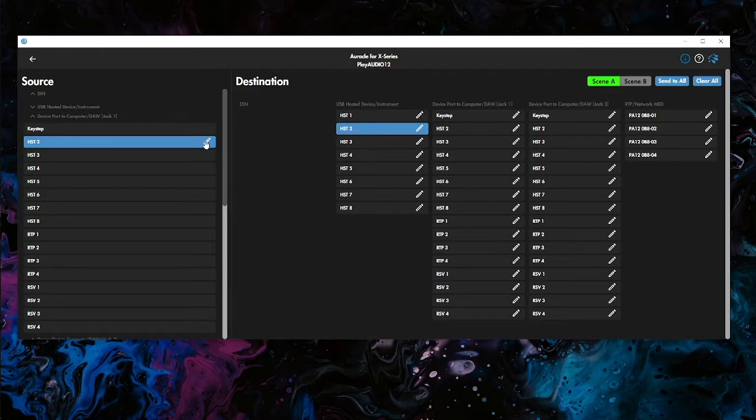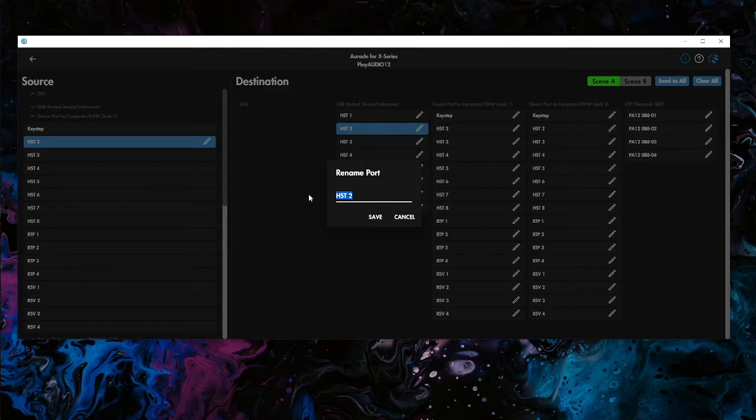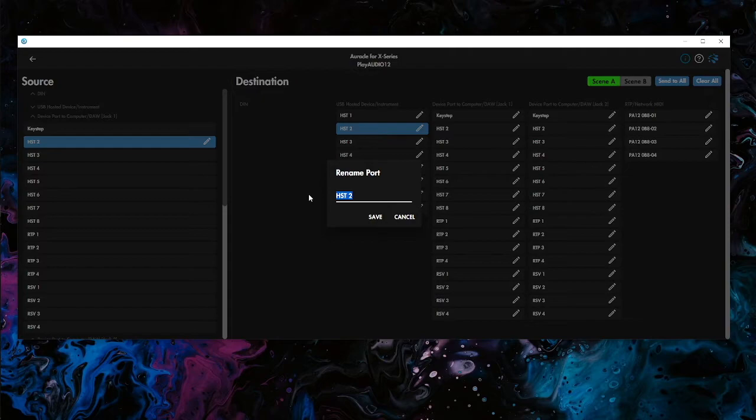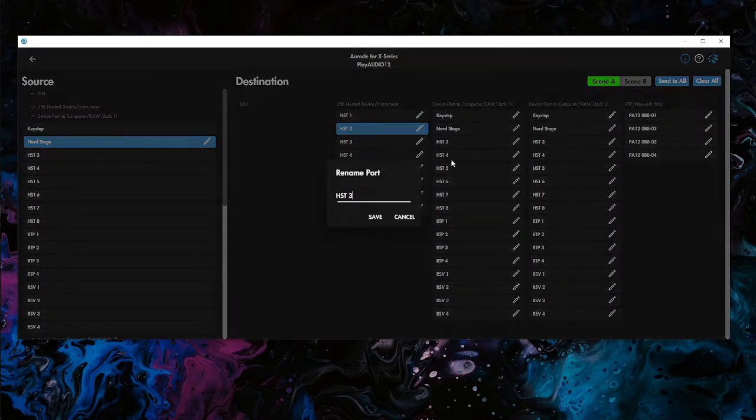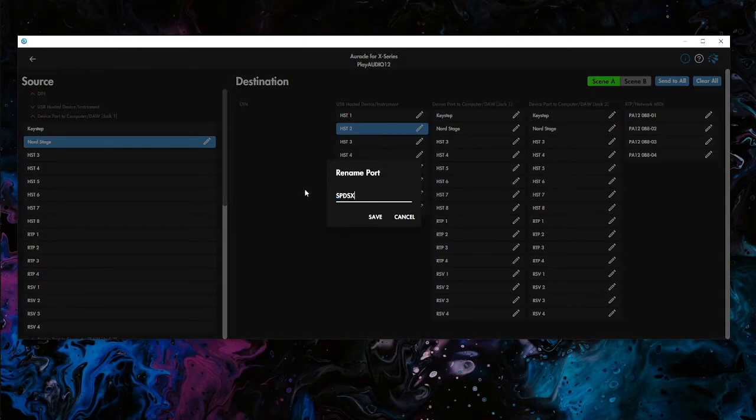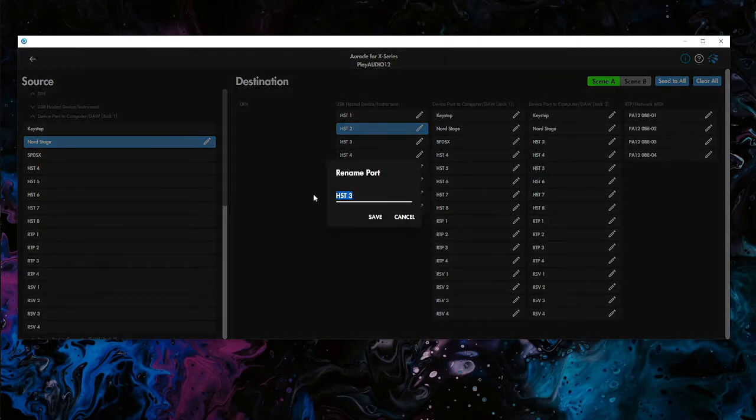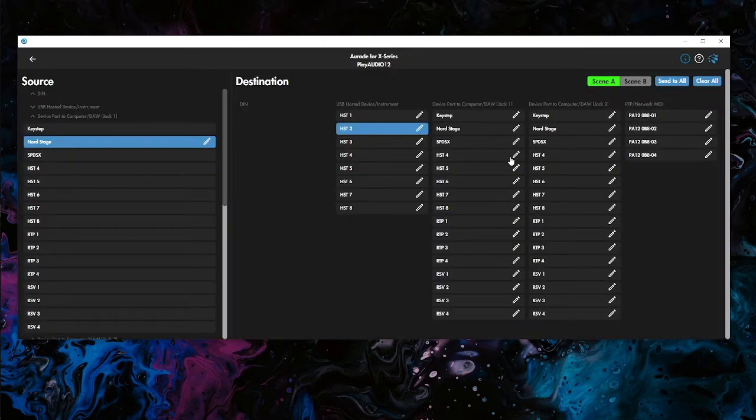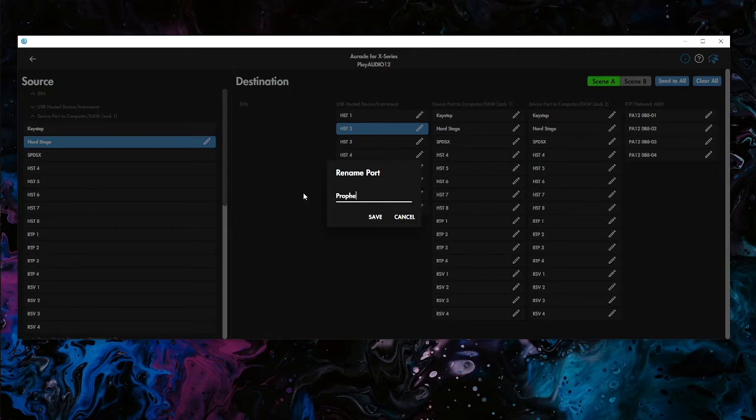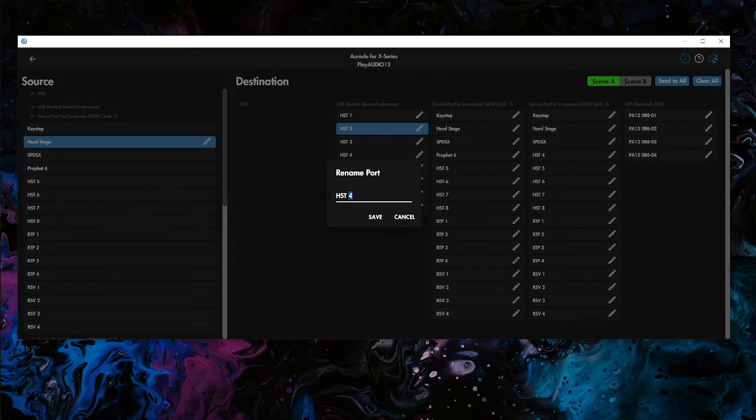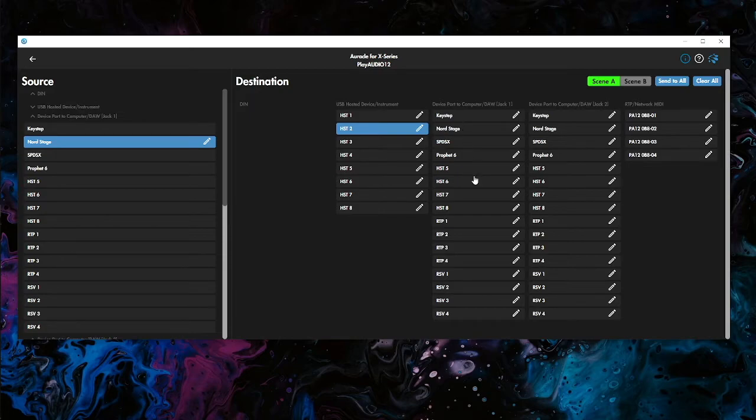In the host, what we've put in there was the first DIN two, the second port. So that was Nord stage. Sorry, it took me a second to remember what it was. So put that on both jacks as well. The third one, we had the SPD SX. And let me copy that. And then host four, I'm just clicking on the little pencil to rename these. I didn't mention that earlier, but that's all I'm doing to get these to rename. We did the Prophet 6.